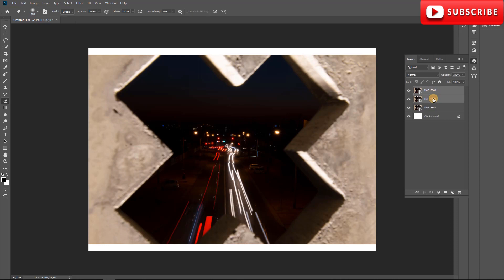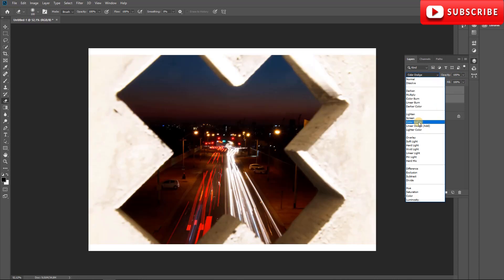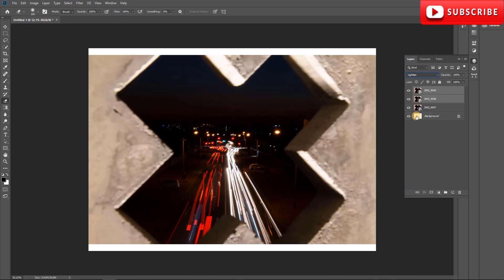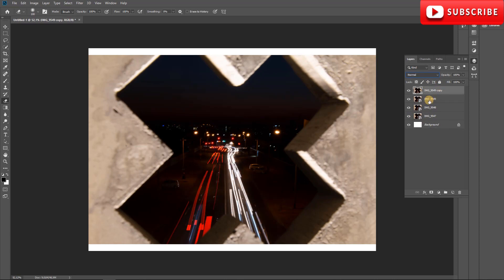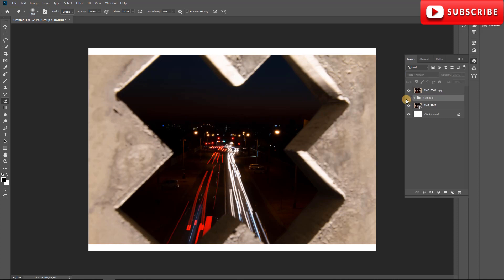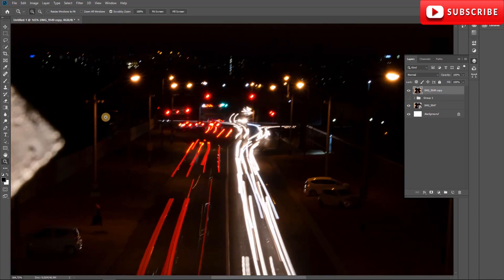I'm going to select the top two layers — hold Shift and click to select them — then I'm going to change the blending mode to Lighten. You can already see it come through. Then I'll press Control+J (or Command+J on Mac) to copy them, and then Control+E to merge them into one layer. These two originals I'll put into a group with Control+G, then hide that group — we won't be needing it.